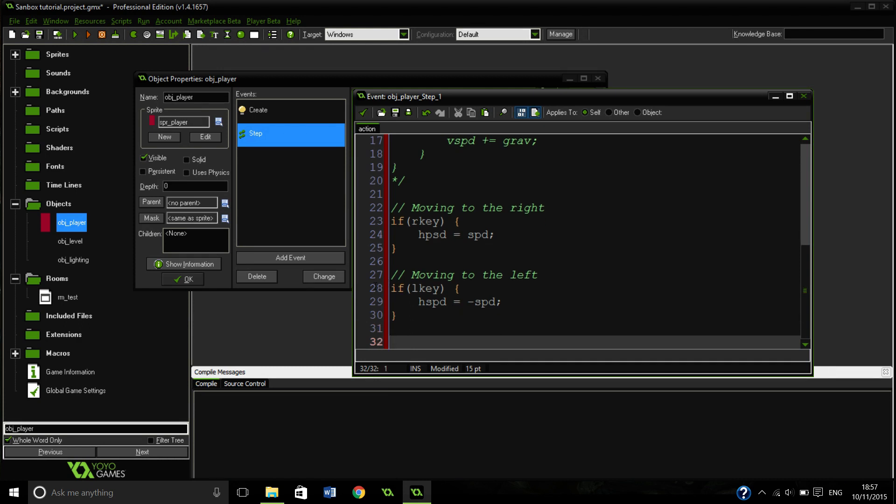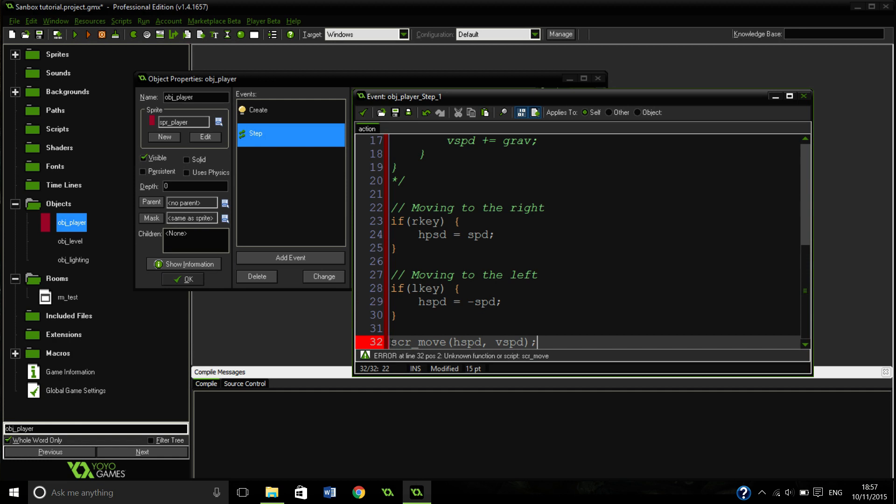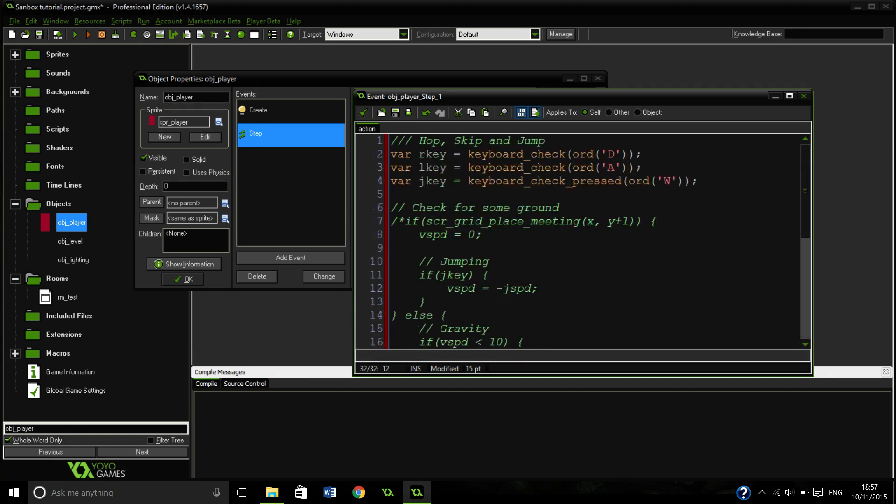So after all we have done this, we are going to activate our script move with our H speed. I can't spell them today. And our vertical speed. So yeah, we will definitely in the next video be going on to doing the script move and the script grid place meeting.